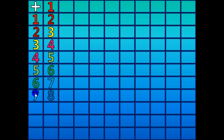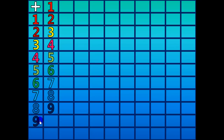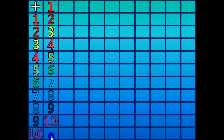1 plus 8 equals 9. 1 plus 9 equals 10. 1 plus 10 equals 11.